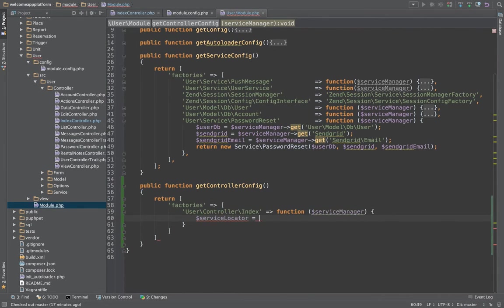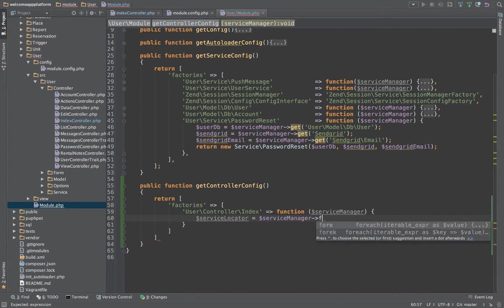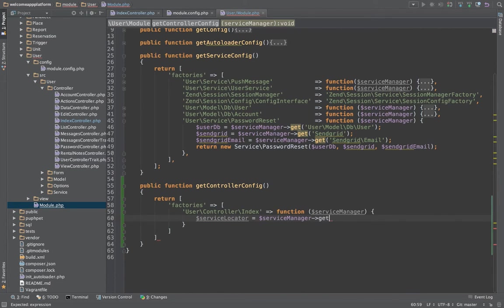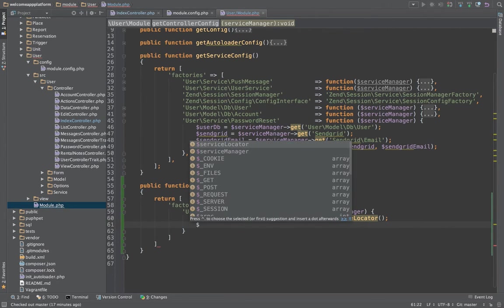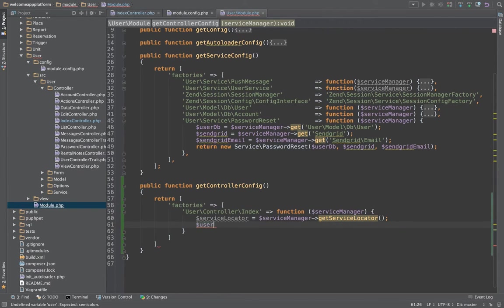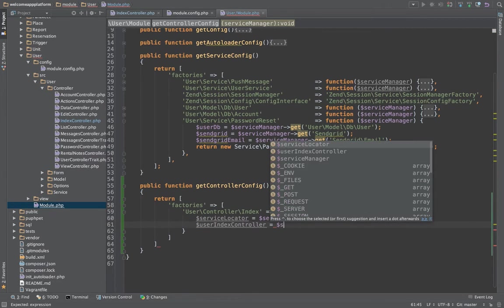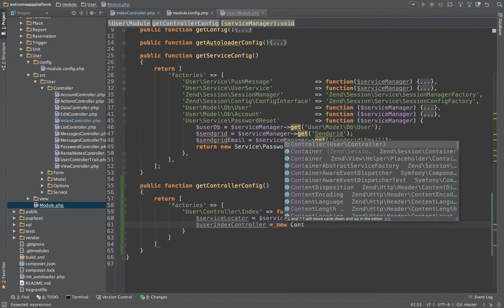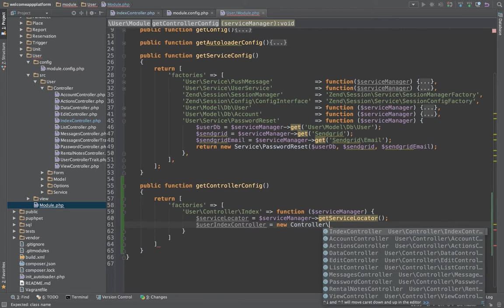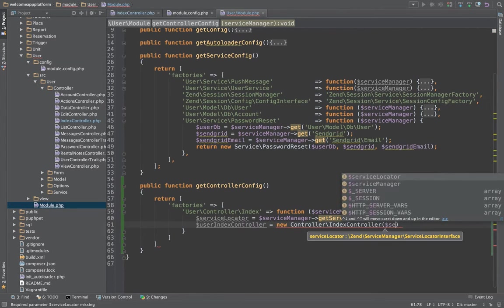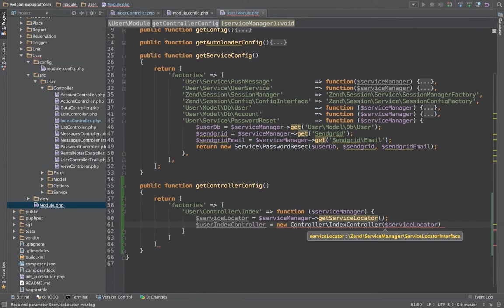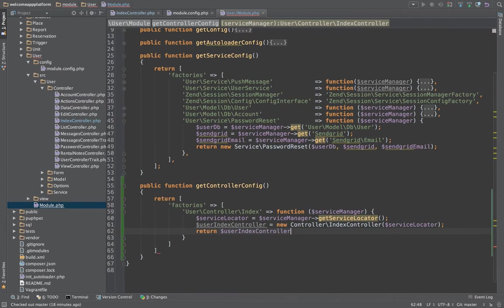Service locator, we are going to pull the service locator out of the service manager. And then we will create the controller, so user index controller equal to new controller index controller, and we are going to pass it to service locator, and then return user index controller. There we go.